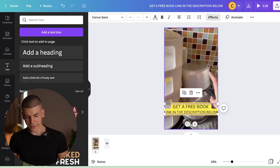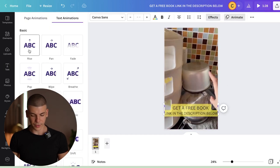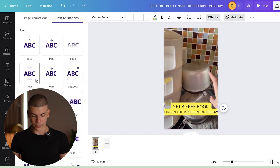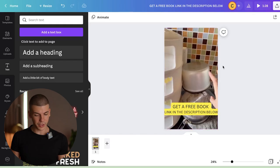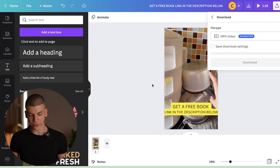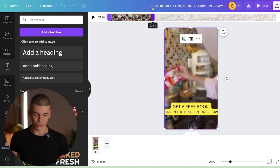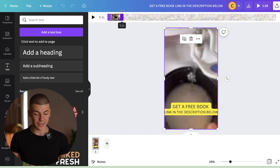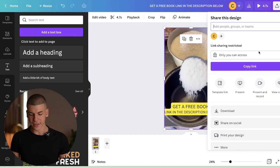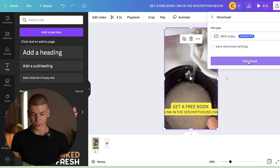Add some animation to make the video more engaging — there are lots of different animations you can use. You can also add emojis and similar elements. Then click 'share' and download the video. You can also edit the video to cut parts or make it shorter — for example, five seconds long — and then just click share, click download, and save it to your computer with one click.